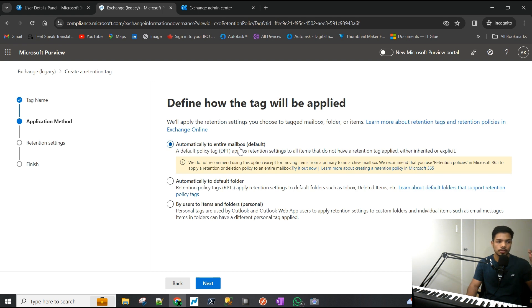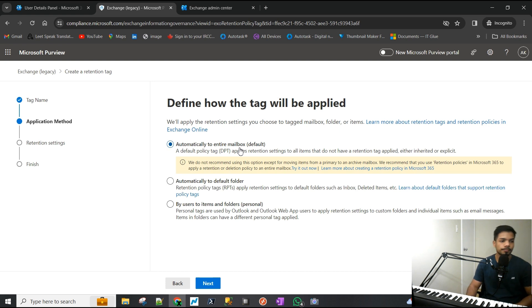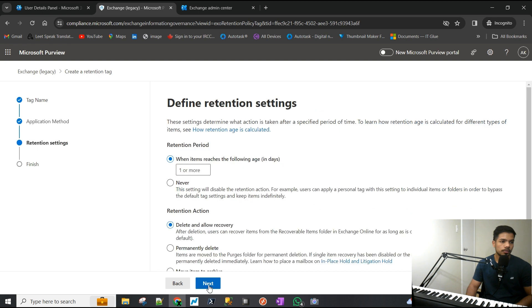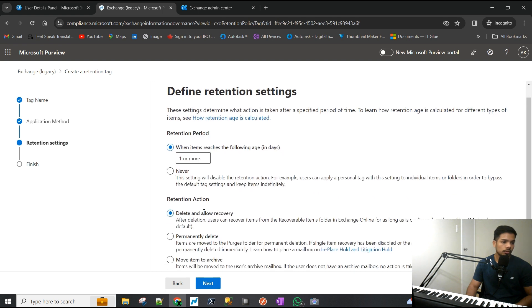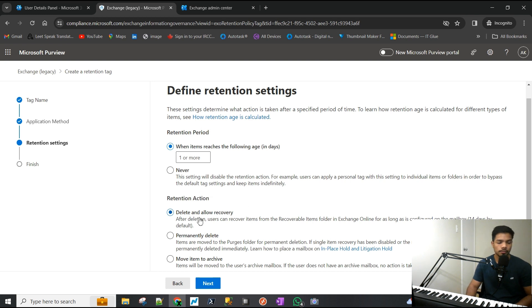Anything which is older than three years or above needs to be moved to the archive so we can clear up space in the main mailbox. We'll choose that and configure the settings here.